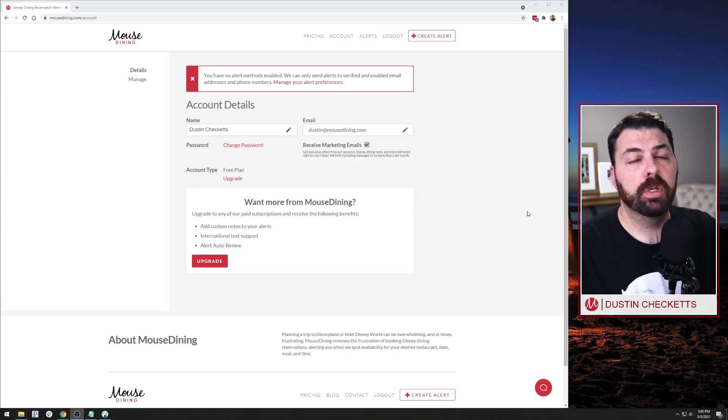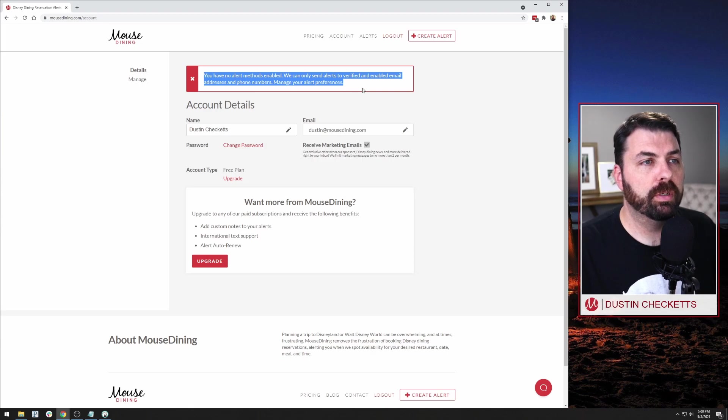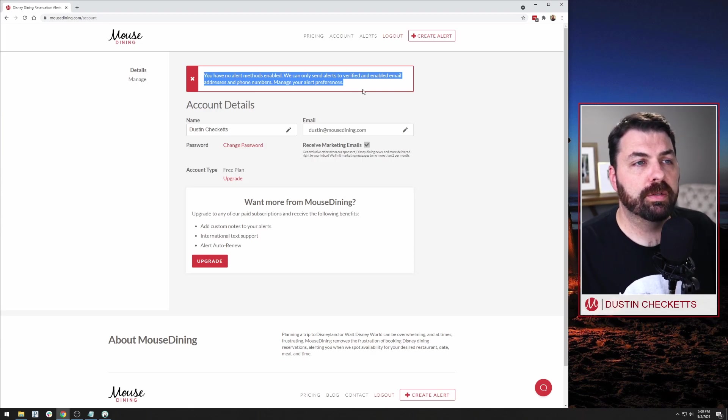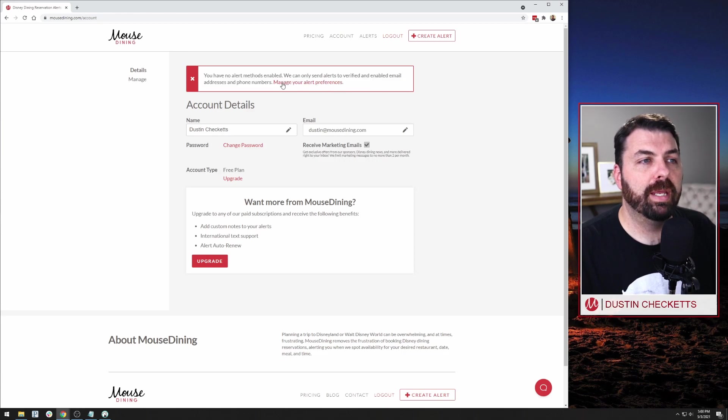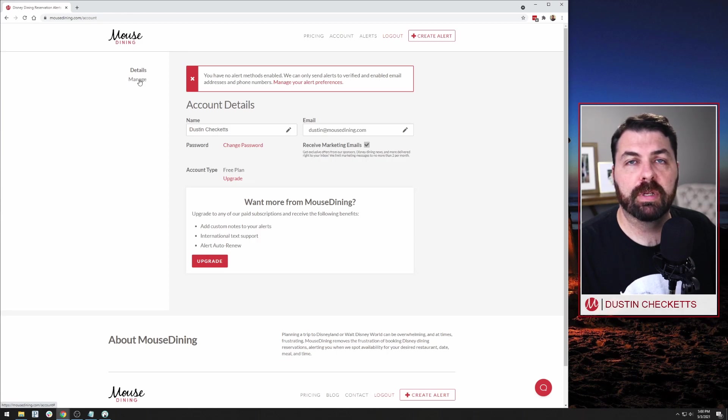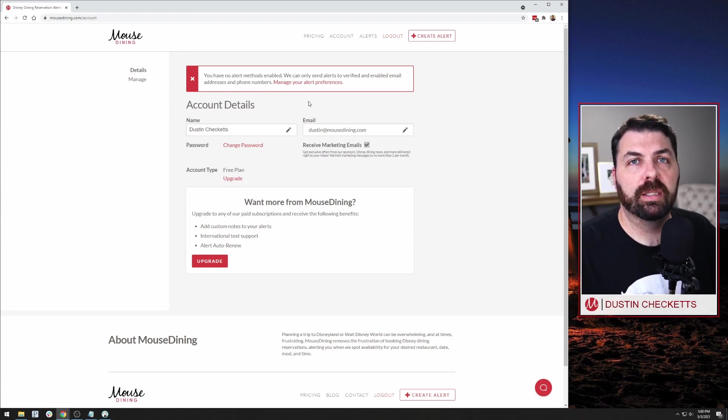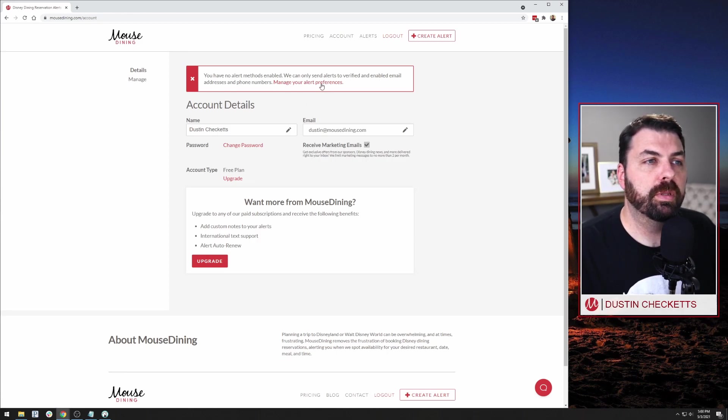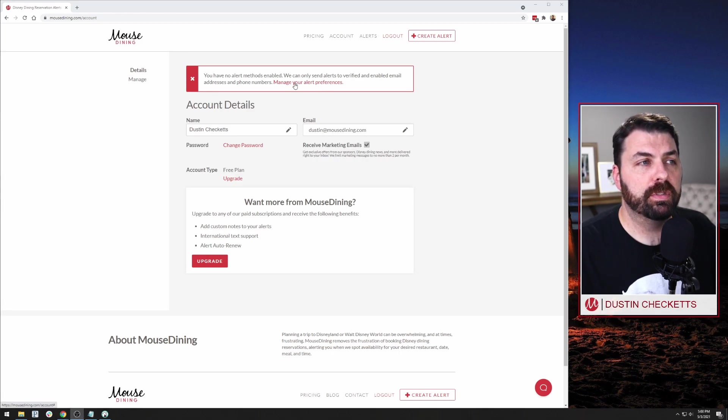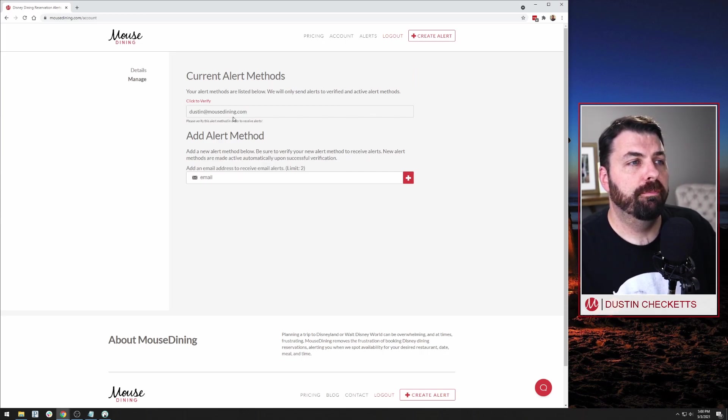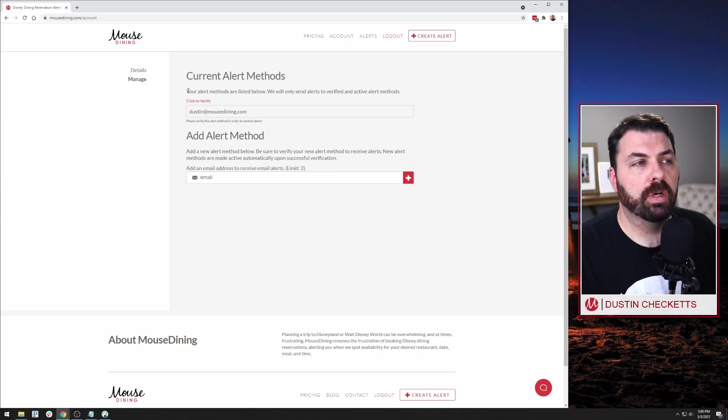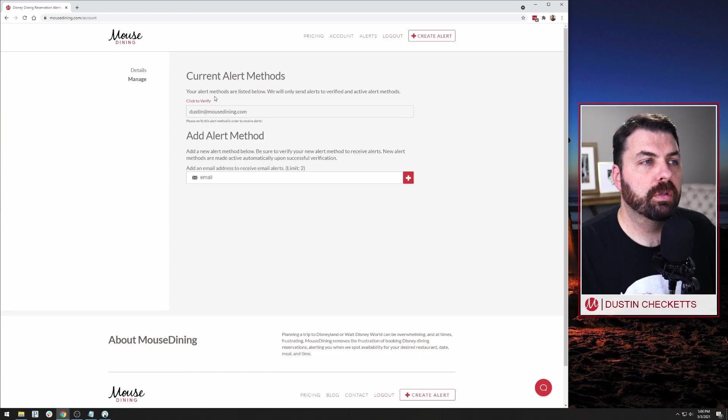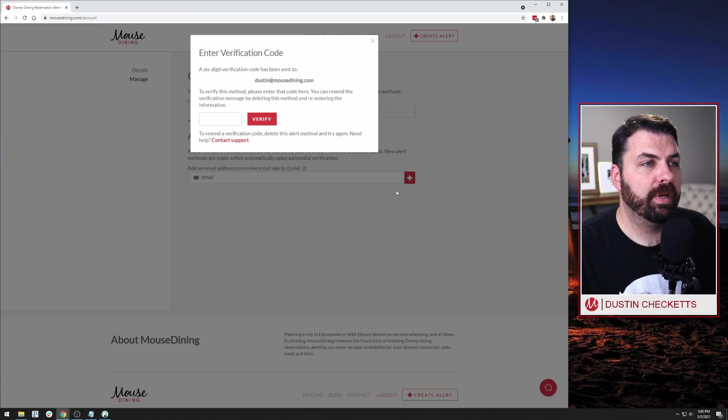So from your account page, you'll see right here at the top, you have no alert methods enabled. We can only send alerts to verified and enabled email addresses and phone numbers. You can manage your alert preferences by clicking that button here or clicking manage over here on the left. Again, on mobile, these will appear in slightly different places, but those are both available. Now I'm going to click manage your alert preferences right from this window. And from here, this is the first step you need to do to verify your account. So your alert methods are listed below. It just repeats what we said before. Click to verify.